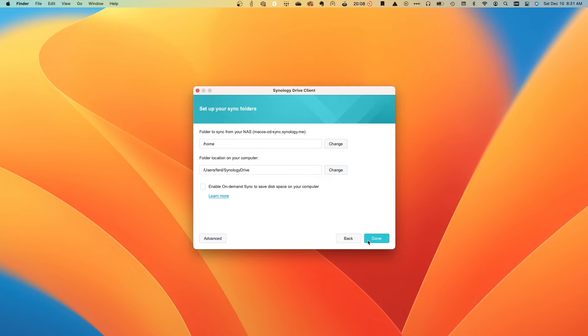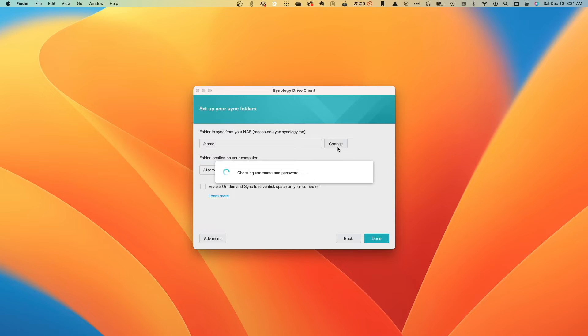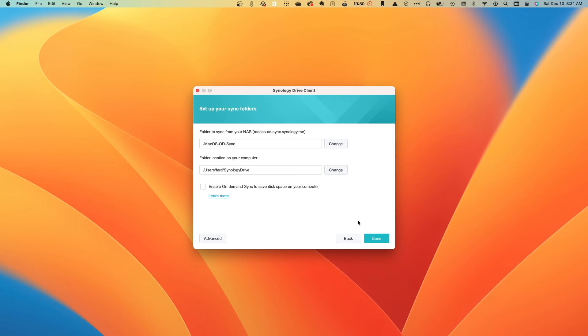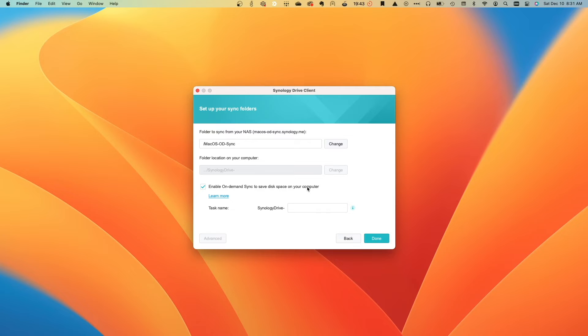From this Set Up Your Sync Folders window, I'll change the folder to sync from my NAS to a Team folder I specifically created for this video, then click OK. Now I'll check the box to enable On-Demand Sync to save disk space on your computer, enter a task name, then click Done.